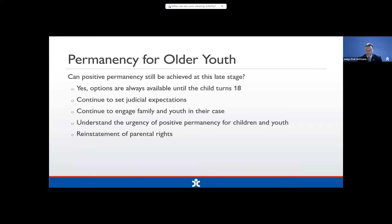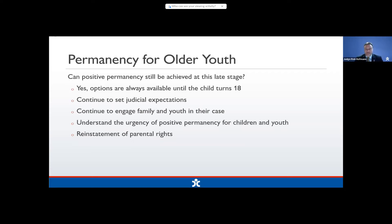Can positive permanency still be achieved for kids about to turn 18? Yes — there are always permanent options for kids up until they turn 18. Set your expectations, continue talking to them and their family, and see if you can find a place for them. Remind everybody about the urgency. And in the back of your mind, remember that we have the possibility of reinstatement of parental rights.